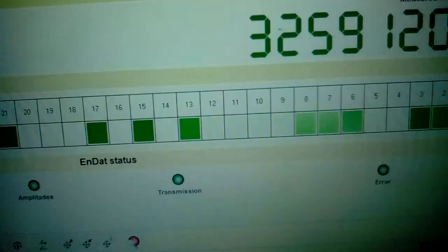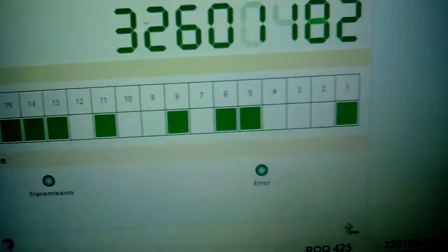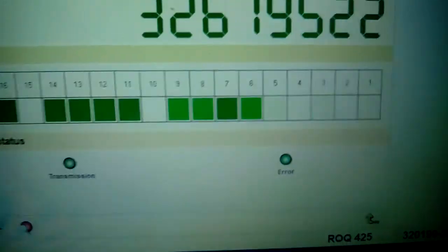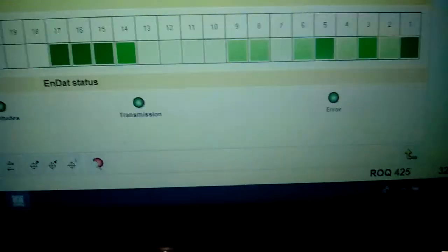The frequency, amplitudes, and transmission are all green with no errors.